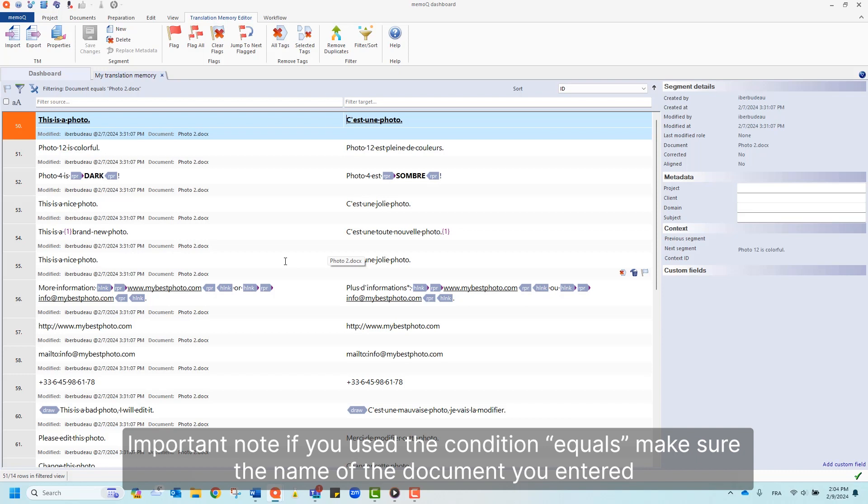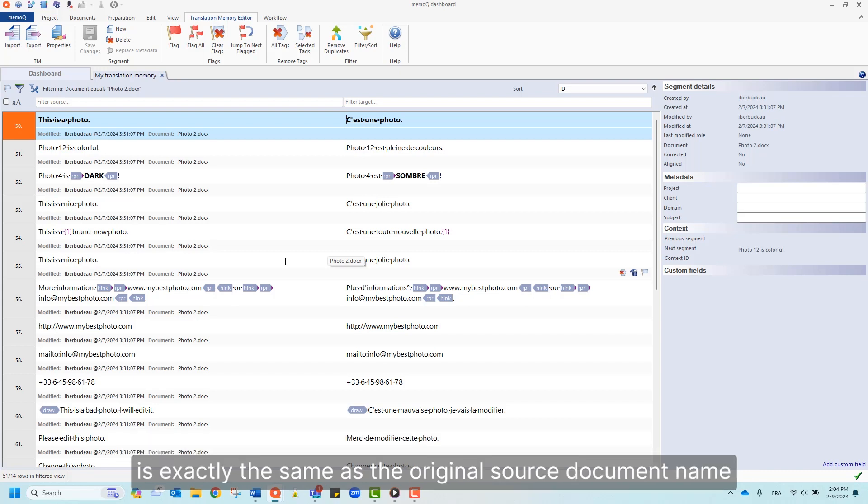Important note, if you use the condition equals, make sure the name of the document you entered is exactly the same as the original source document name.